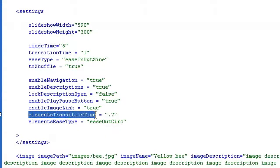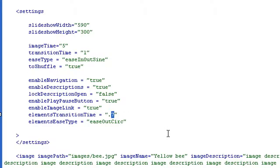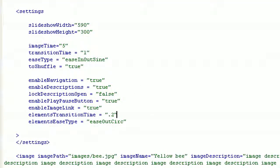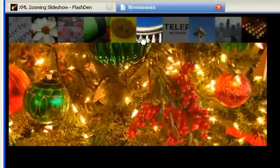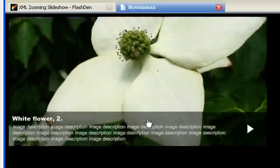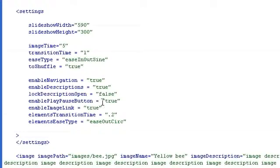Element transition time is the transition time of the panels. Let me try a demo — I set it to 0.2 seconds, it's very fast so you will see the difference. Now my panels are opening very quickly at 0.2 seconds. Let's turn it back to 0.7.